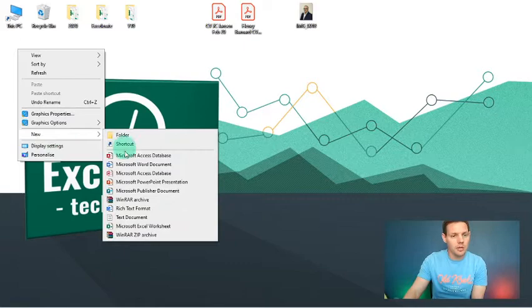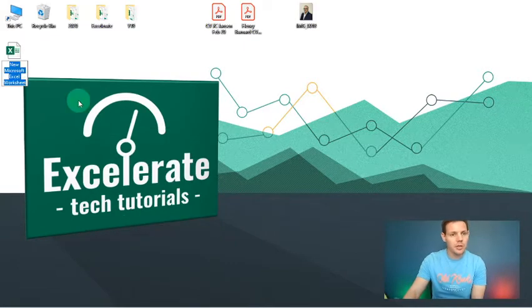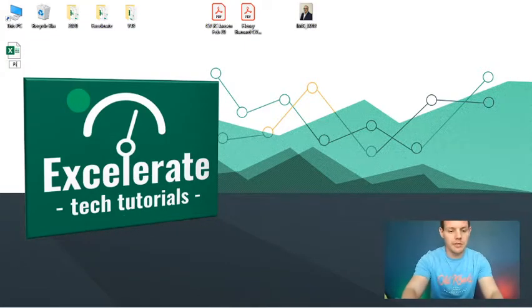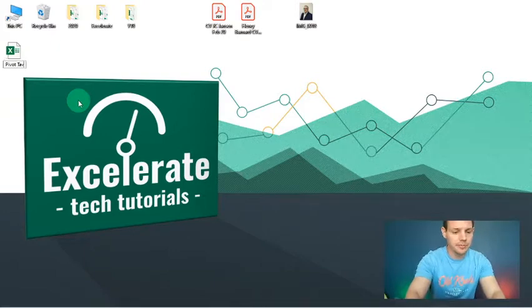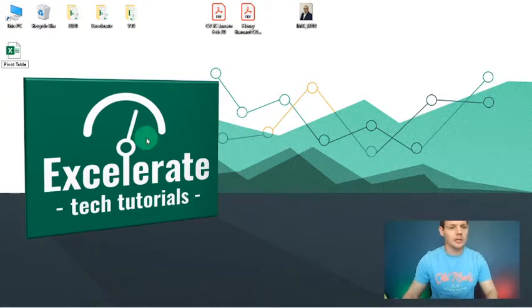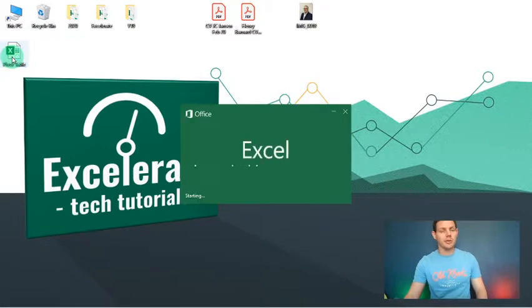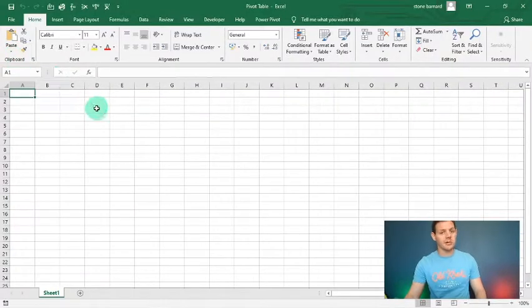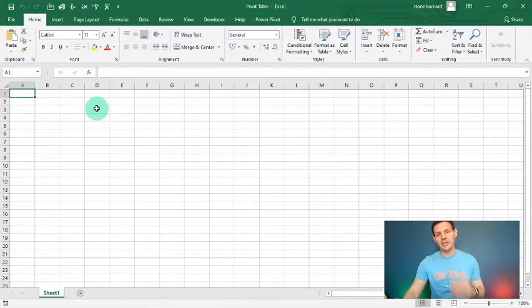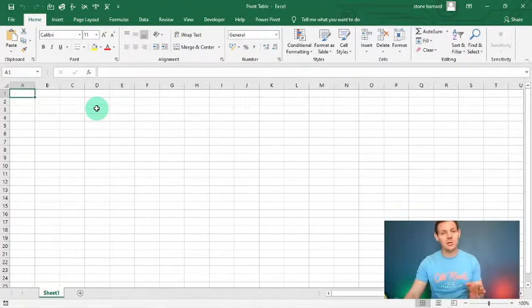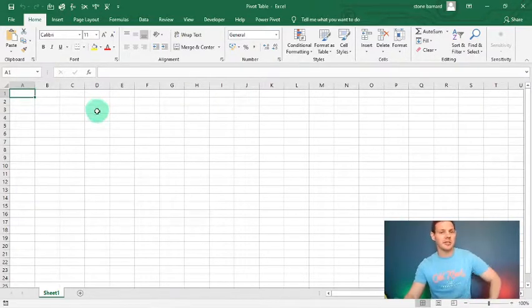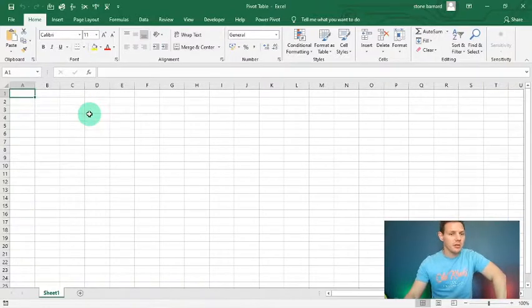Without further ado, let's get into pivot tables using VBA. I'm at my desktop here and I'm going to create a new Excel file — I'm just going to call it 'pivot table'. We've got 92 subscribers currently, so if we can hit that hundred subscriber mark I'm going to give you a special episode all about Excel. Thank you very much for the current 92 subscribers — please spread the word.